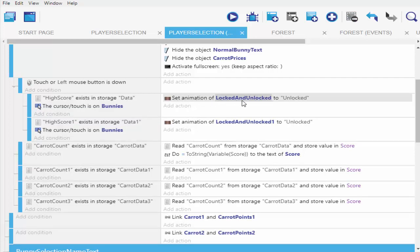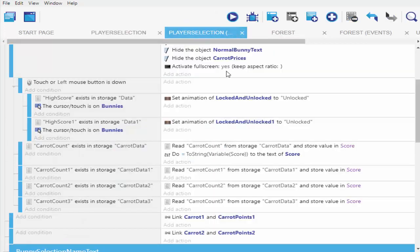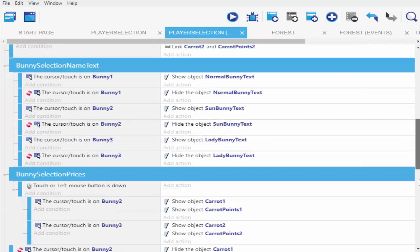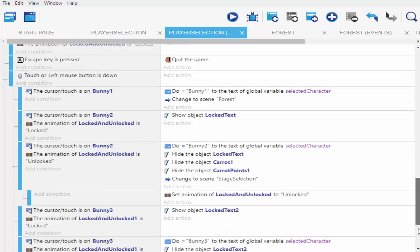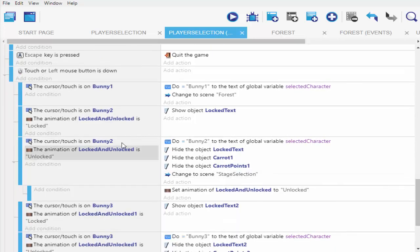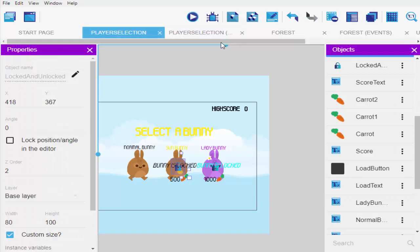If the high score does exist in our data, it sets the animation of locked/unlocked to 'unlock'. The lock over here is going to unlock, and once it's set to unlock — just like in my previous video — our event picks it up: bunny 2 is unlocked. Once I click on it, it sends me straight into my game so I can use that particular player.